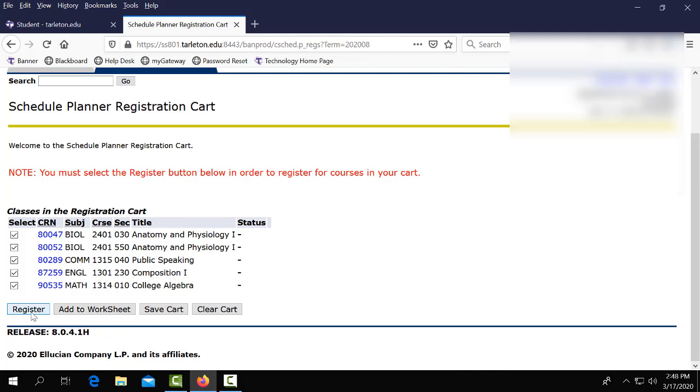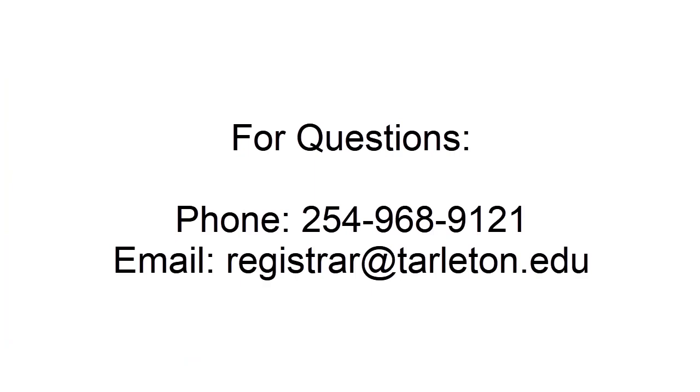If you have any questions about the schedule planner and your My Gateway please contact the office of the registrar at 254-968-9121 or email us at registrar at tarleton.edu.